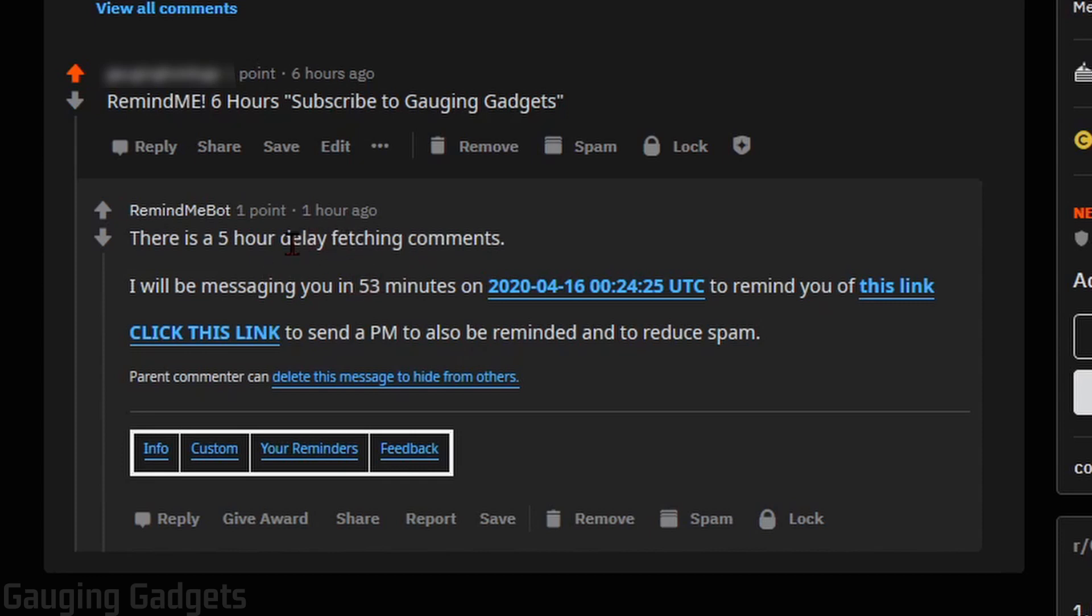So it's just something to keep in mind that it may take a while for the comment to be processed by the bot. So if you're doing a reminder that's less than 24 hours, it may not actually remind you within the time frame that you're requesting.